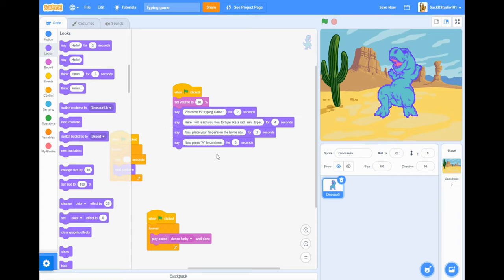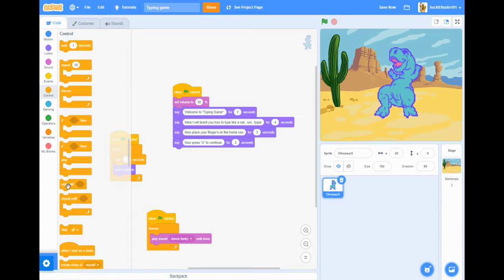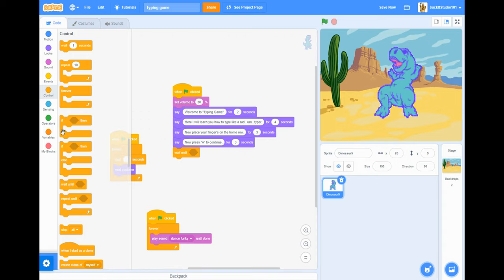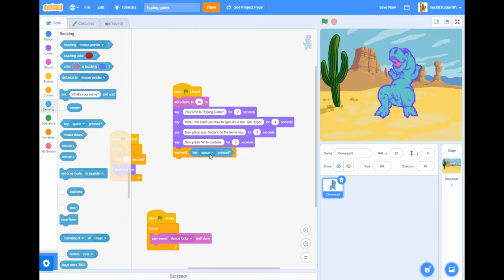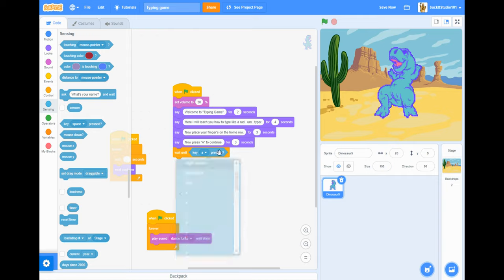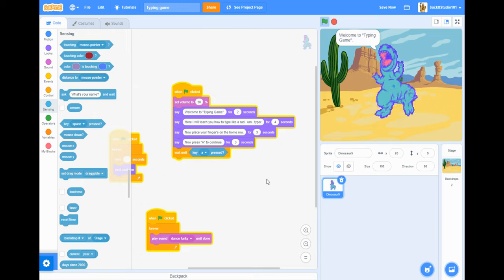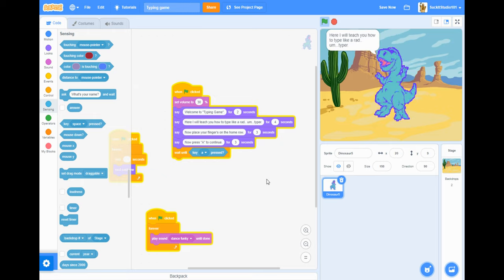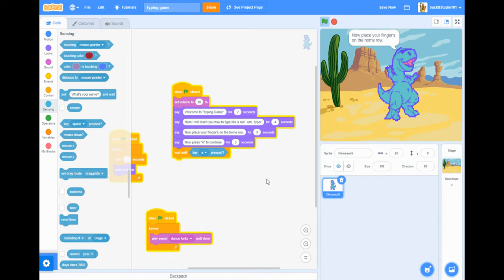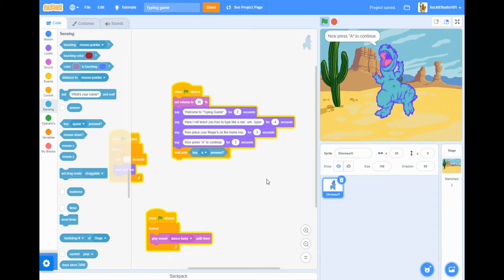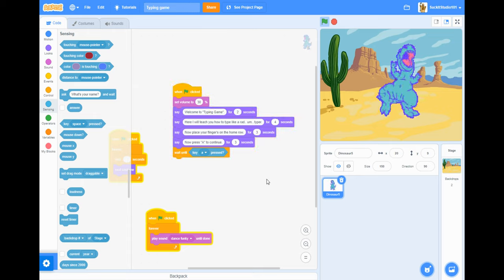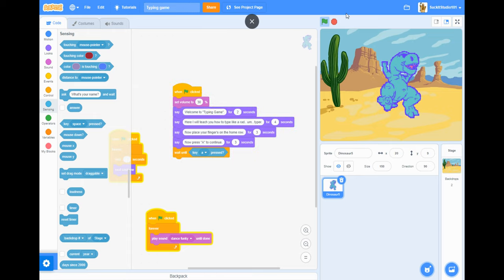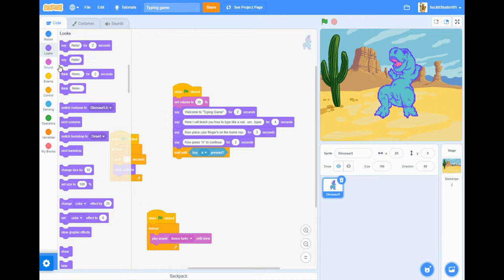And then after that, this is where it gets a little more complicated. You come to control and then you get a wait until, but it doesn't have anything right there, right? So you go to sensing and then you put a key space pressed, but you're going to change that to whatever letter you ask them to type there. Welcome to the typing game, here I will teach you to type like a rad typer. Now place your fingers on the home row, now per se to continue. And then if we put something after that, then he won't continue until you type that.